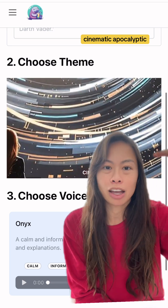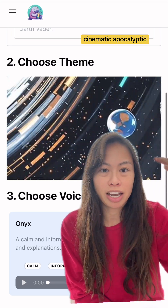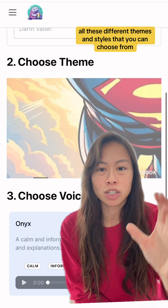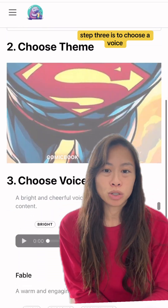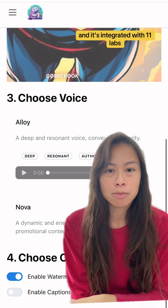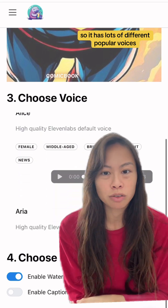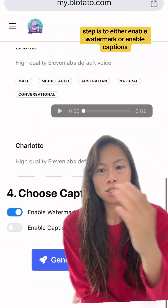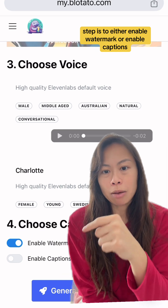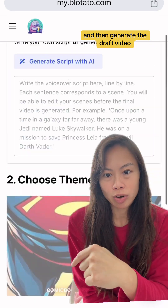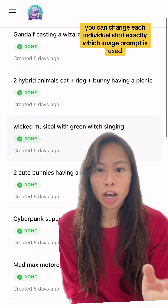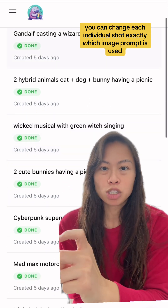Next, choose a theme — baroque, cinematic, apocalyptic — there are lots of different themes and styles to choose from. Step three is to choose a voice; it's integrated with ElevenLabs so it has lots of different popular voices. Then you can enable a watermark or enable captions, and generate the draft video.